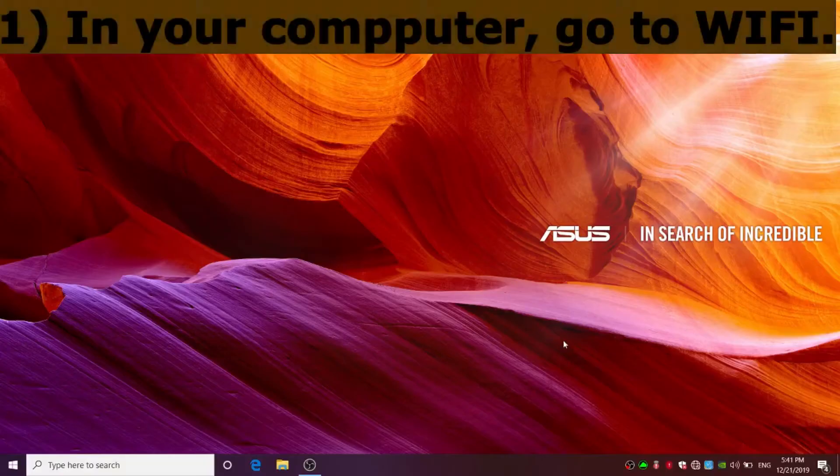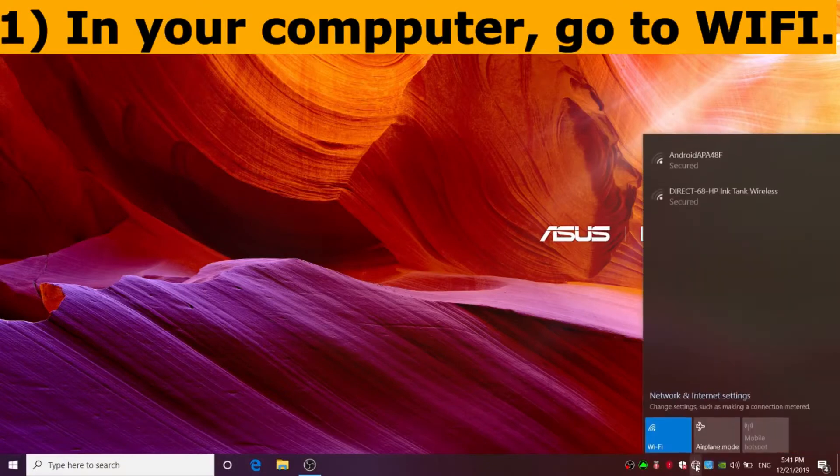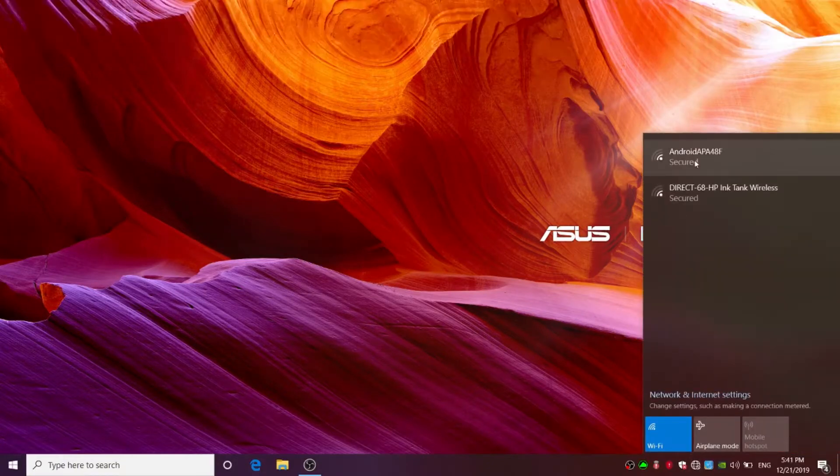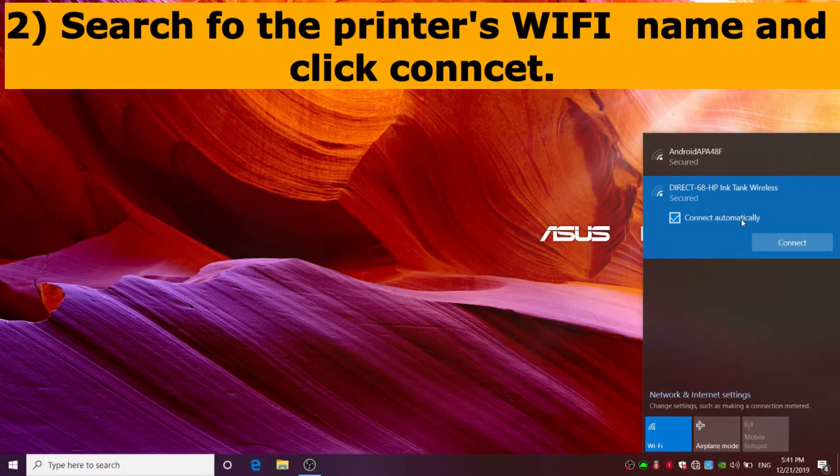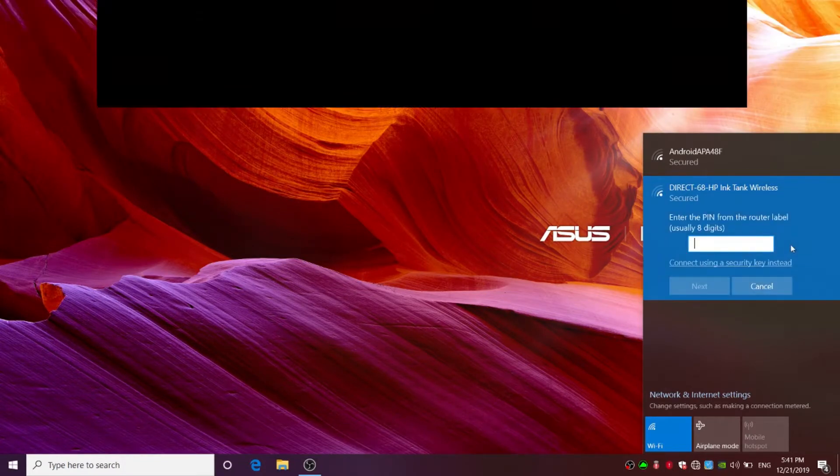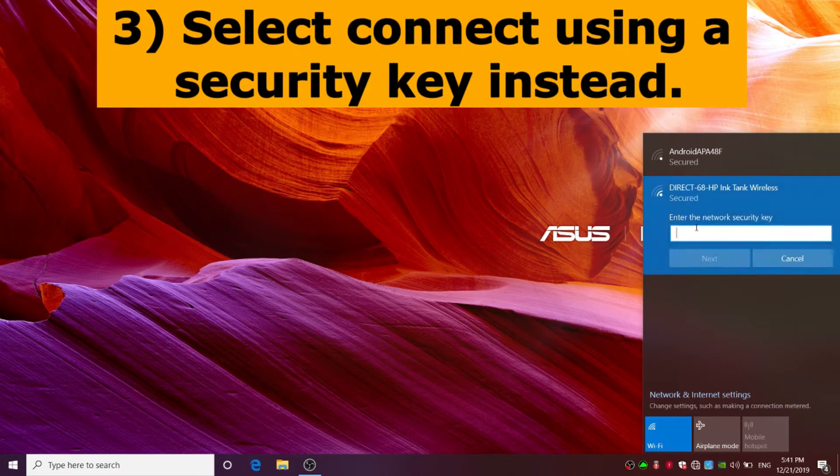In your computer, go to Wi-Fi. Search for the printer's Wi-Fi and click connect. Select connect using a security key instead.